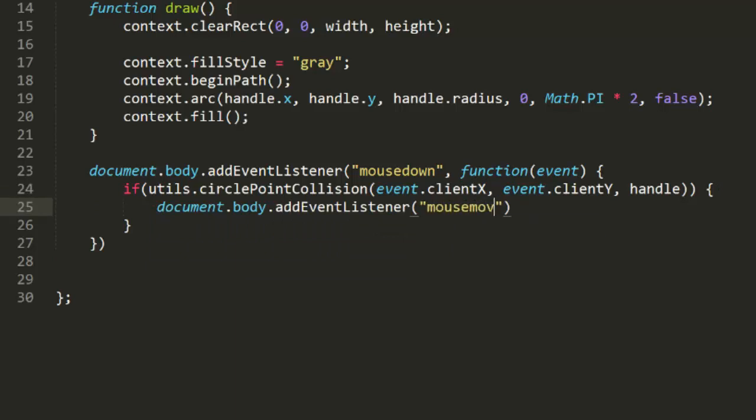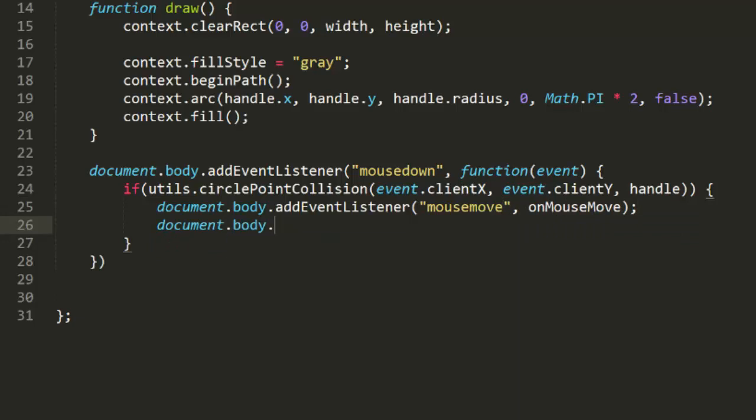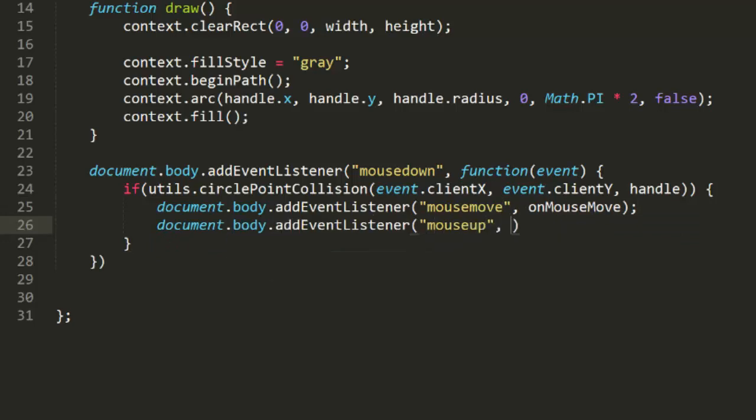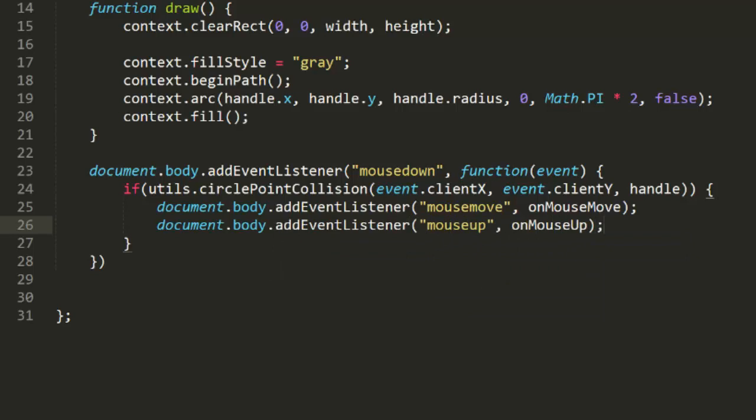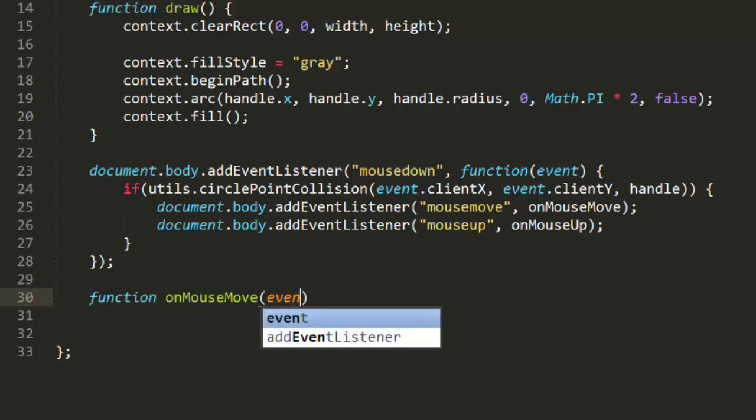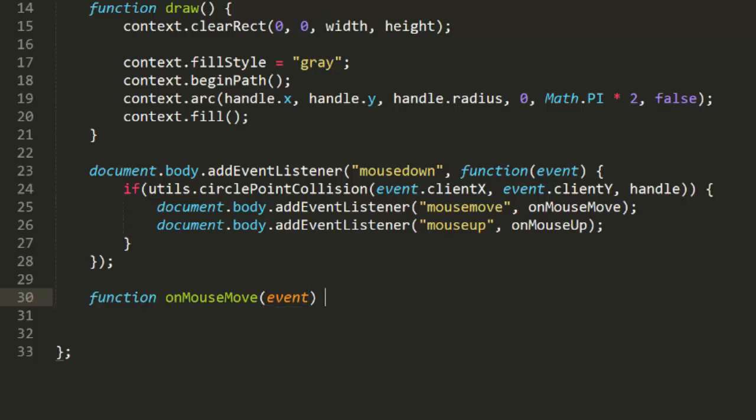To drag, we'll add event listeners for mouse move and mouse up, passing in functions named onMouseMove and onMouseUp. I'll create these as separate named functions so that they can be added and removed as needed.